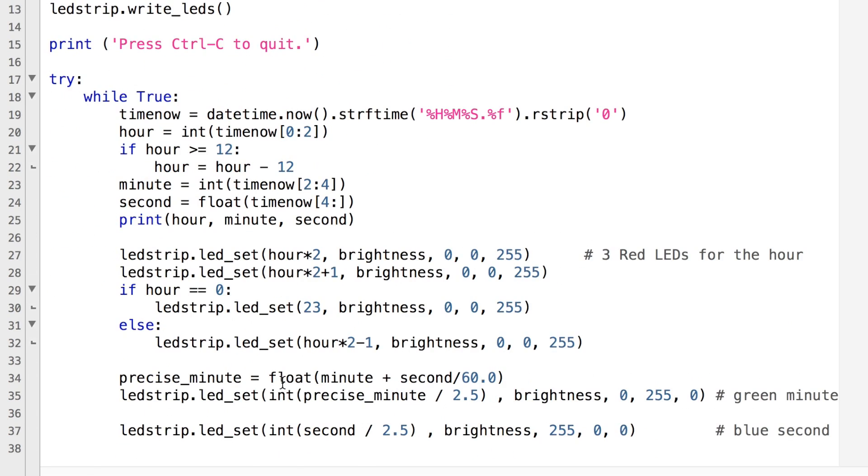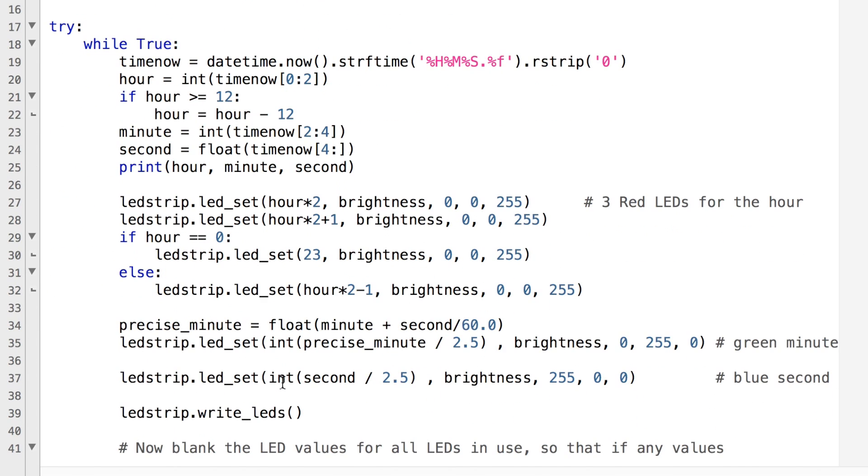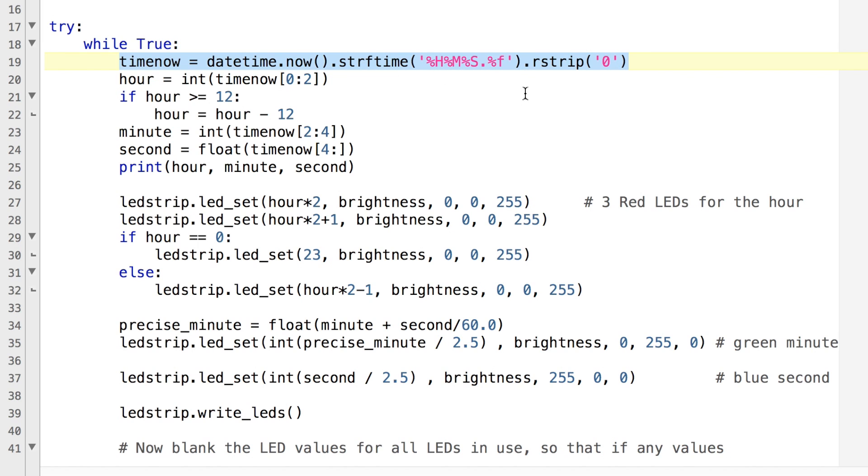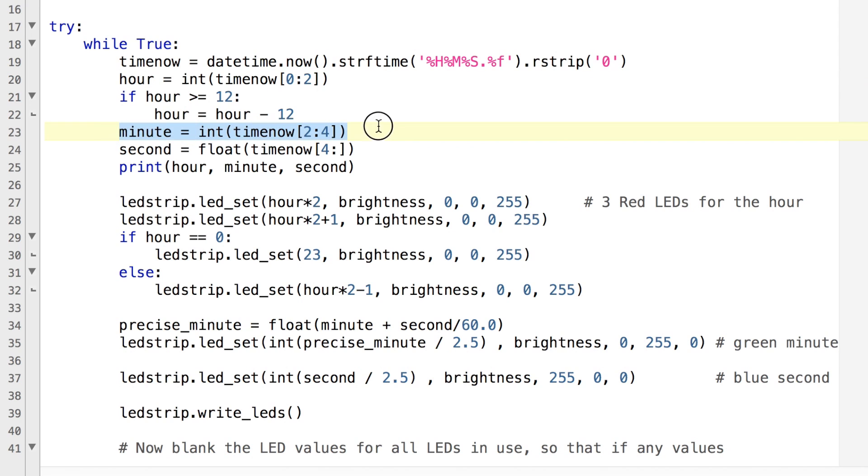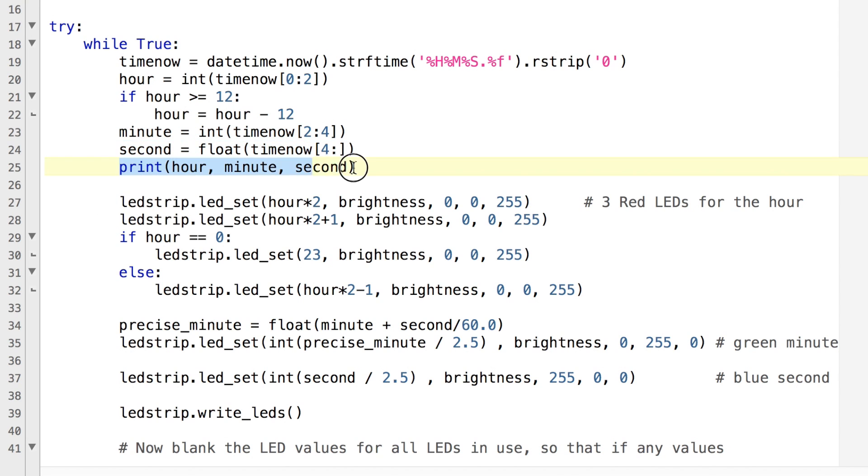Then we've got our main loop here which basically pulls in the time from datetime and strftime which helps you to format it nicely as a string, then you pull out of that data the value for hours, minutes and seconds and print those on the screen.